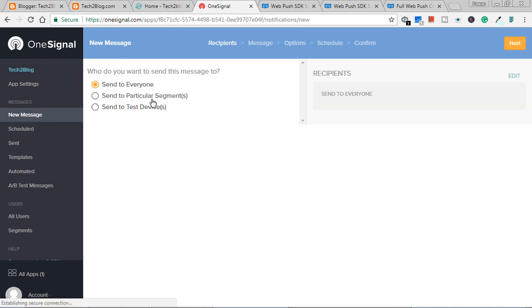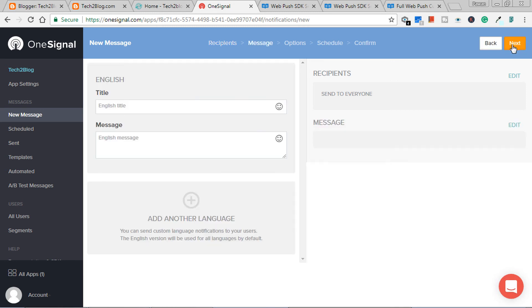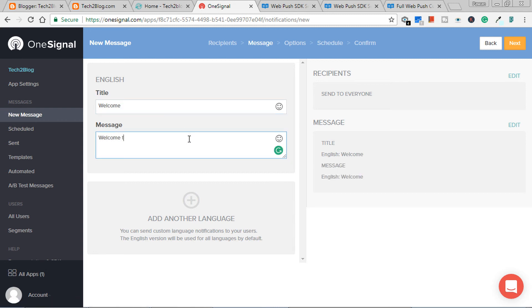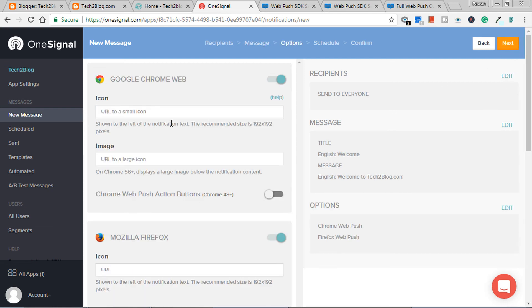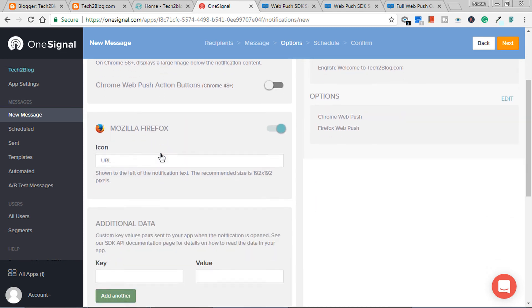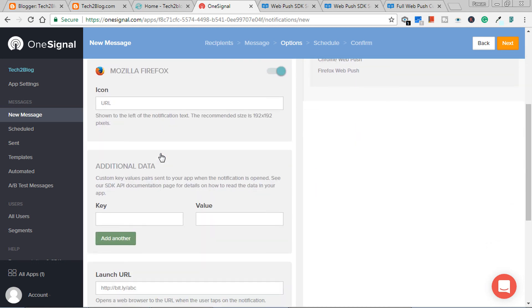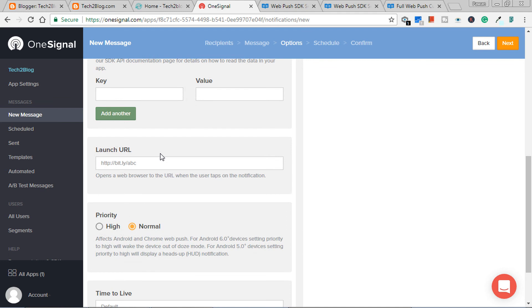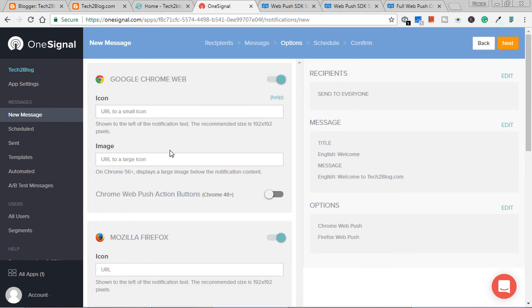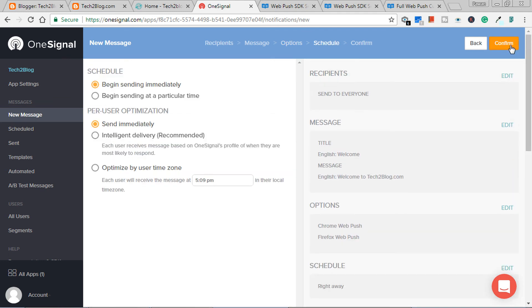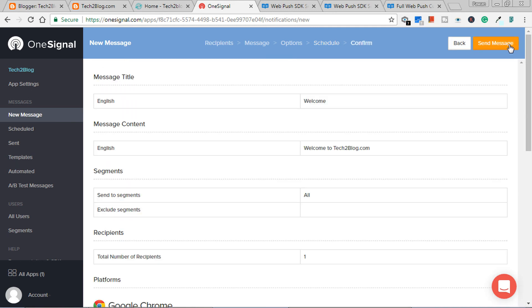Just choose send to everyone because here we only have one subscriber, that is me. Just give a simple title. Here I will give welcome. Any message which you want to send to your subscribers. Click on next. For this listing, I am keeping the things very simple, so I am even not giving icon image. You can customize it as per your need. Just click on next.